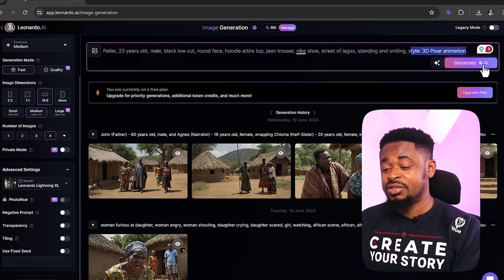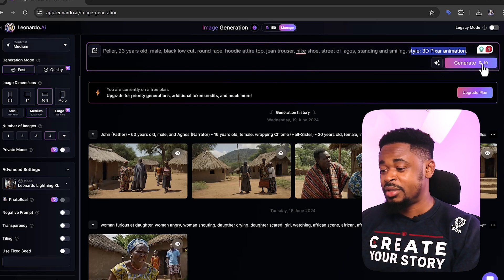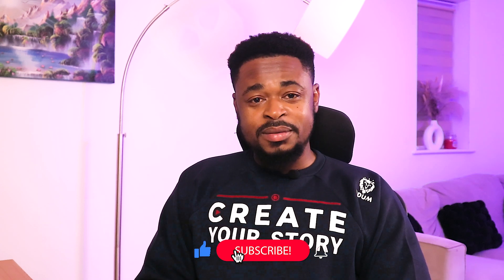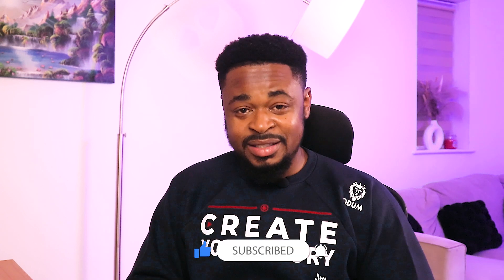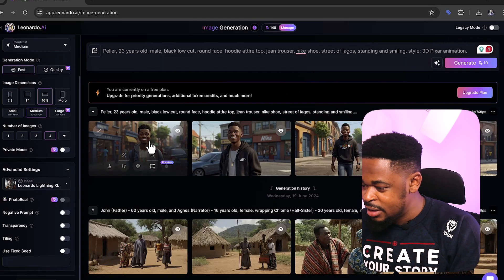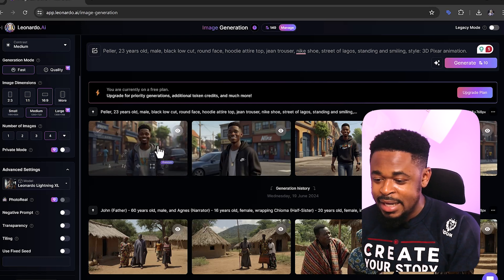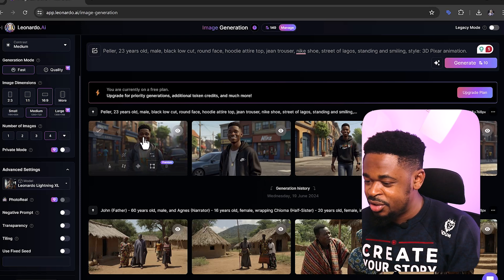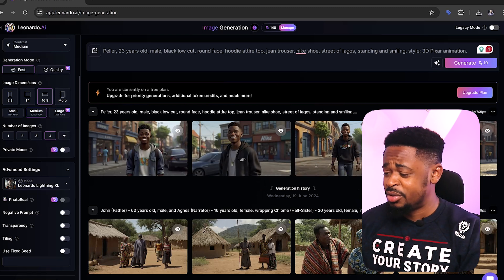Now it's time to generate. We click on Generate — it costs 10 credits, and remember we have 150 free credits. We wait for the results. You can see this is a Pixar character of Perla wearing a hoodie with jeans, smiling in the street of Lagos.